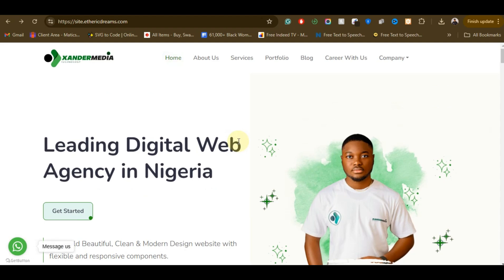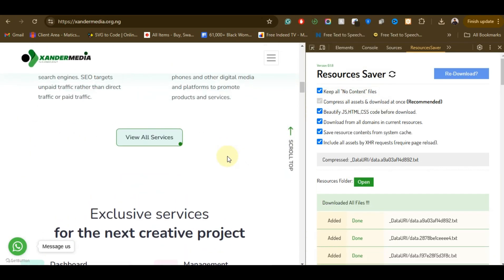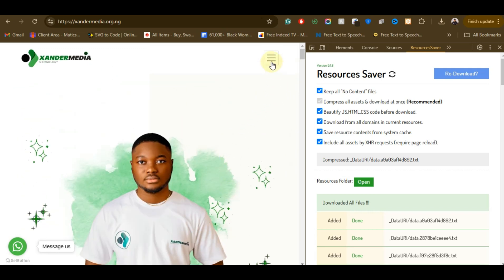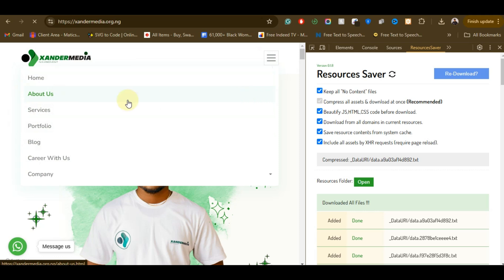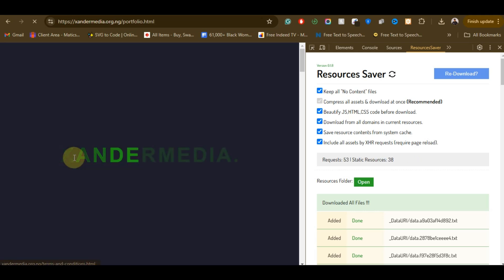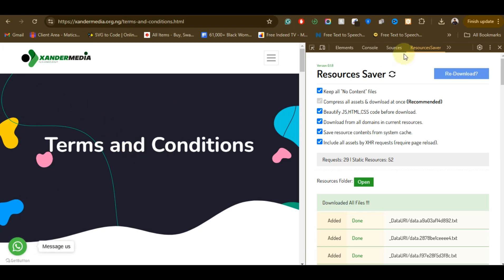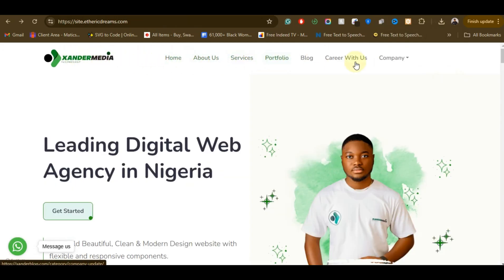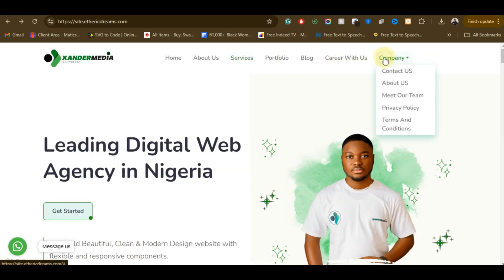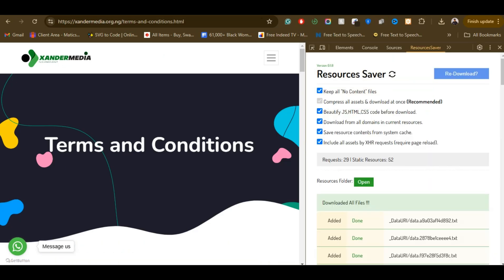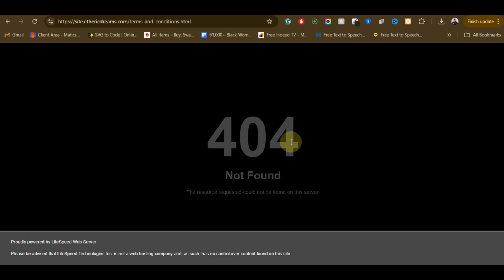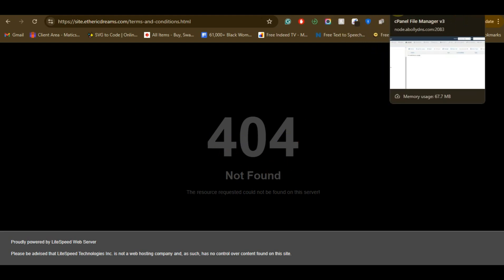The next thing to note is that this Chrome extension only clones the parts that are visible. It only clones the visible page — it cannot clone pages that are not visible. For example, the About Us page, Portfolio, Blog, and other pages won't be cloned. If you click on the Terms and Conditions page on the cloned site, you will see a 404 error, which means we only cloned the front page that was visible at the time.